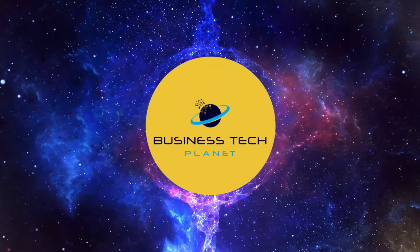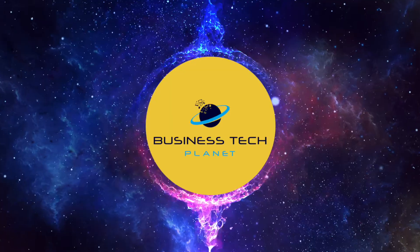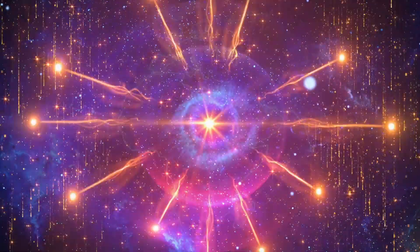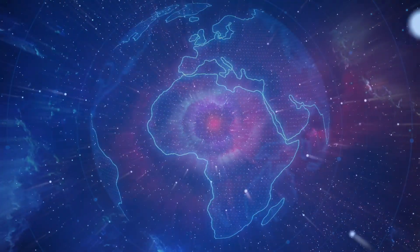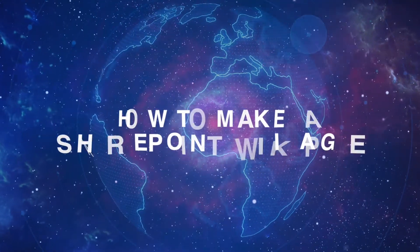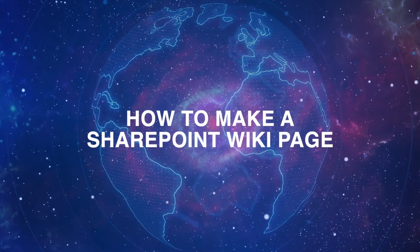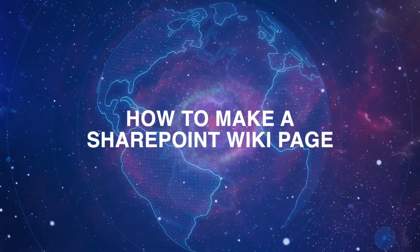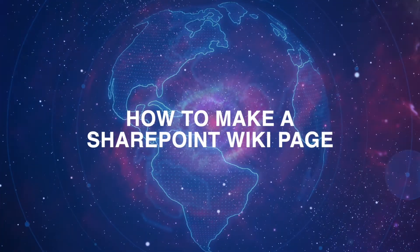Welcome to another Business Tech Planet video. Today, we'll show you how to make a Wikipedia page in SharePoint.